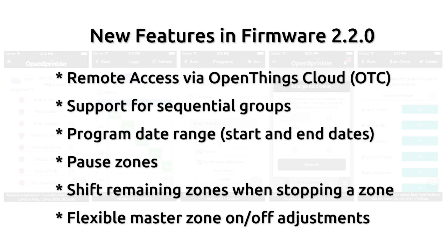In this video, I'll give you an overview of OpenSprinkler Firmware 2.2.0. This firmware has introduced a number of new features,